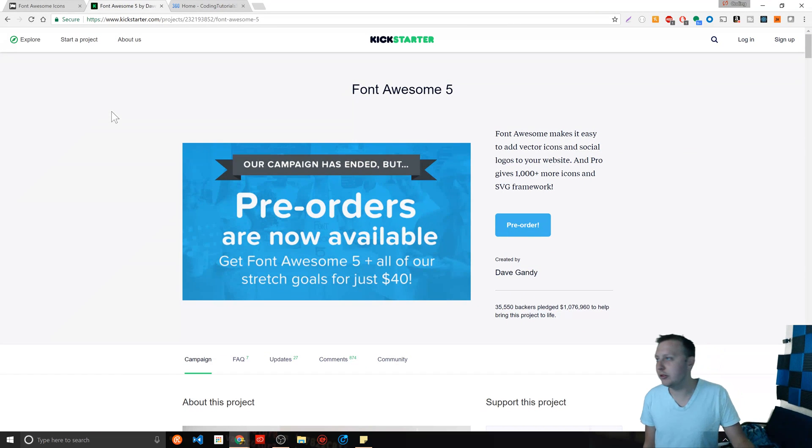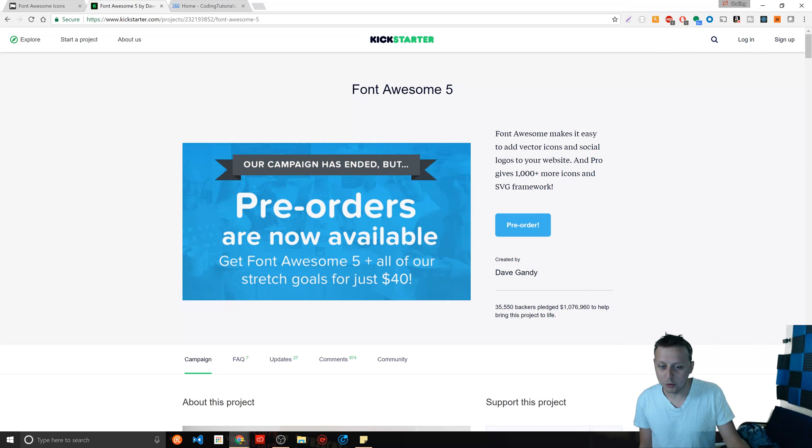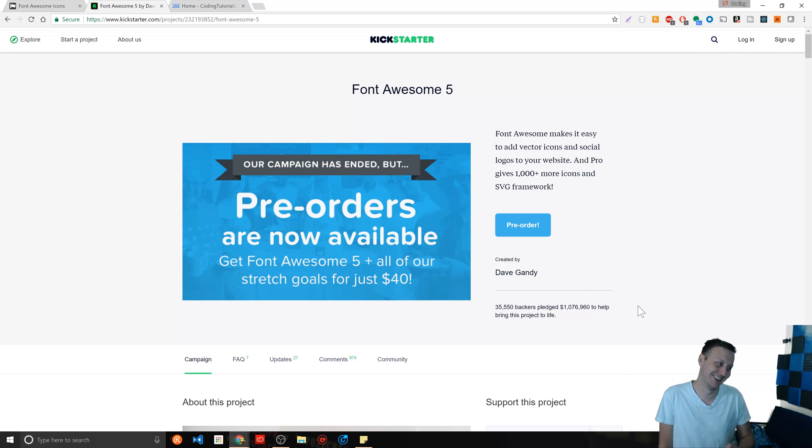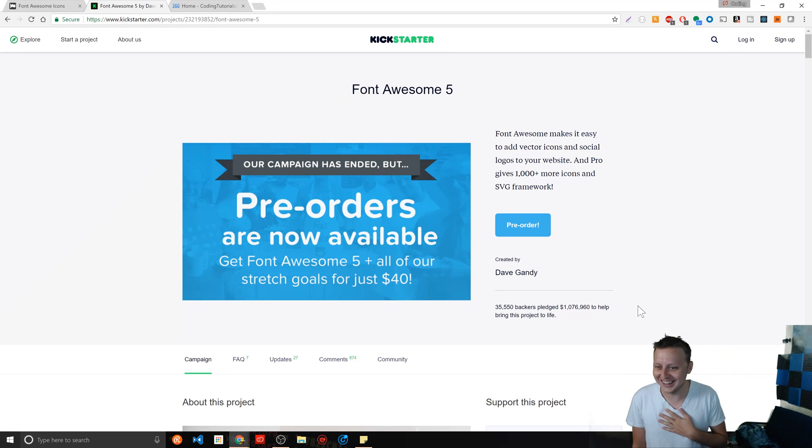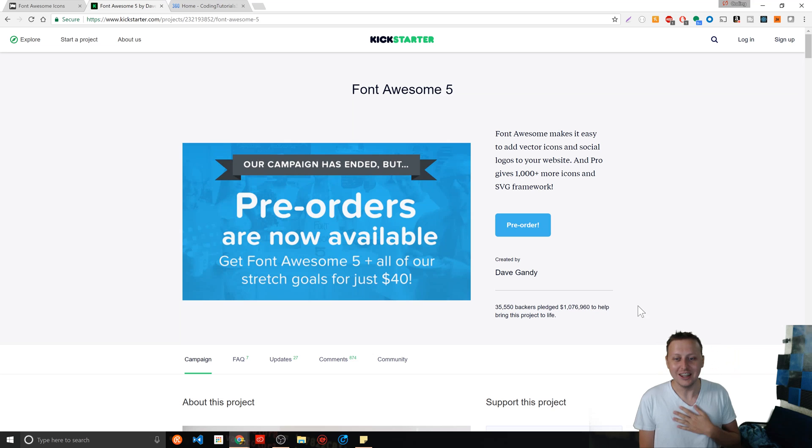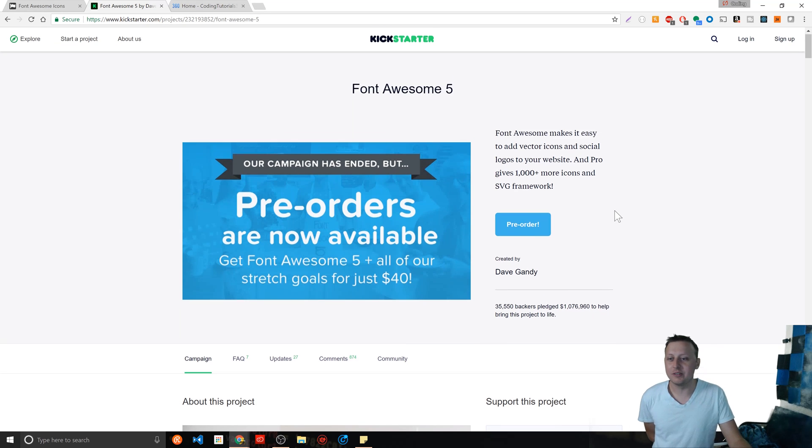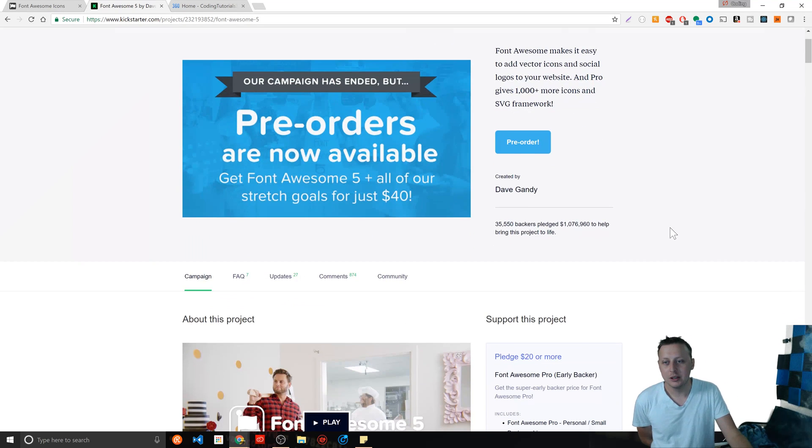Well, a smooth 1.1 million dollars. Killing it, knocking it out the park, right? 35,550 people backed him.